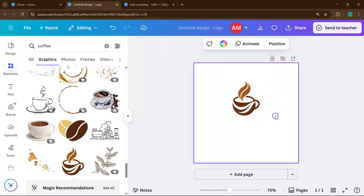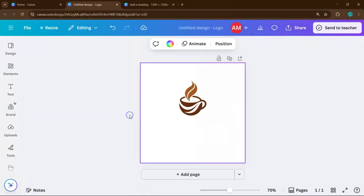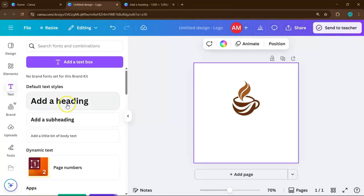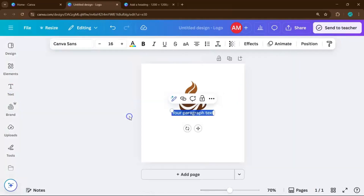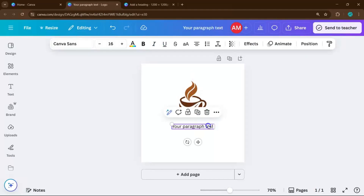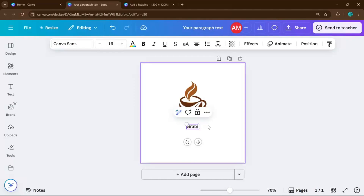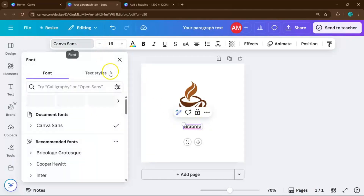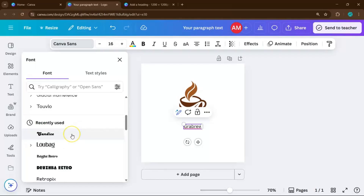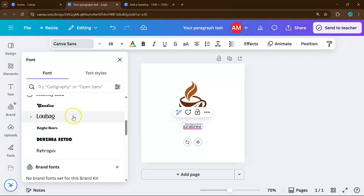After you've chosen your main icon, you'll want to add the name of your business. Click on Text or simply press the T key on your keyboard to instantly drop a text box. Type in your business name, then head over to Canva's font library and start experimenting. Your choice of font should match the energy of your brand and the feel of your icon.